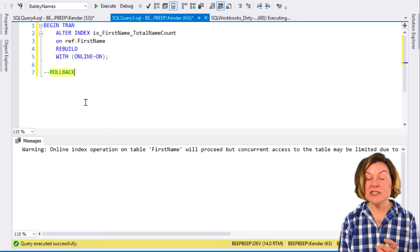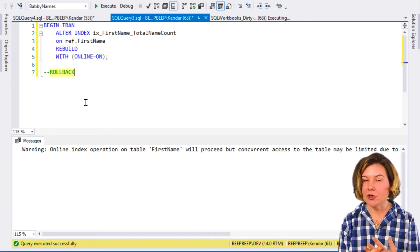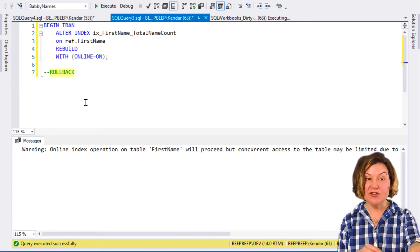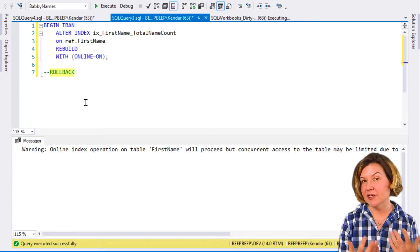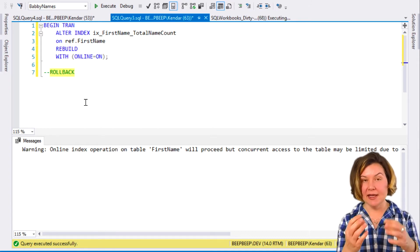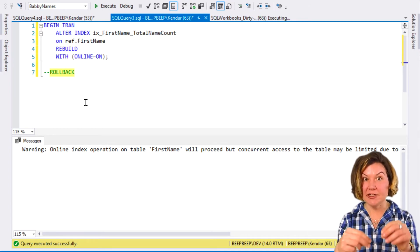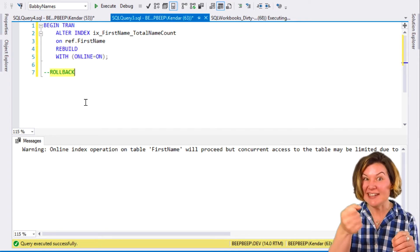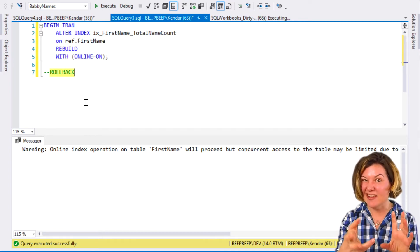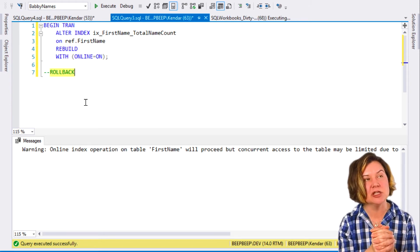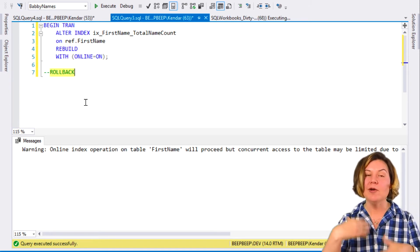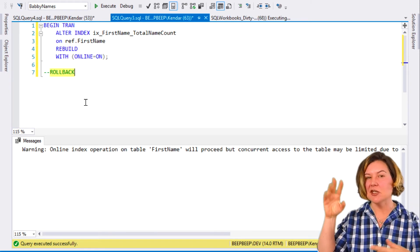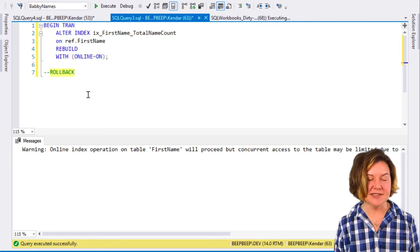In recent versions of SQL Server, there are new parameters we have about if this gets blocked, if our ALTER INDEX REBUILD gets blocked when it's trying to do something like do that really quick metadata change at the end that requires that schema modification lock should it wait at a low priority so that it doesn't cause a big blocking chain and things like that.